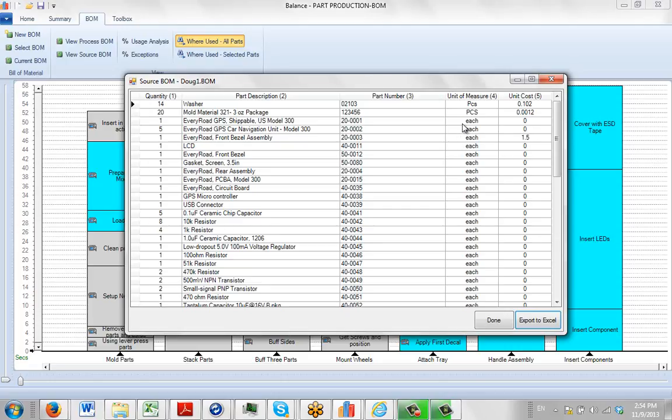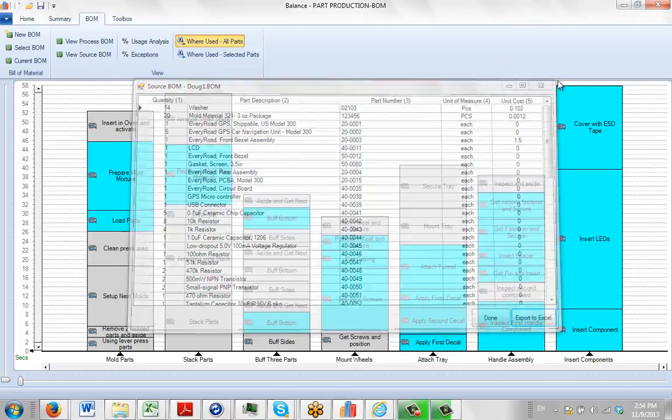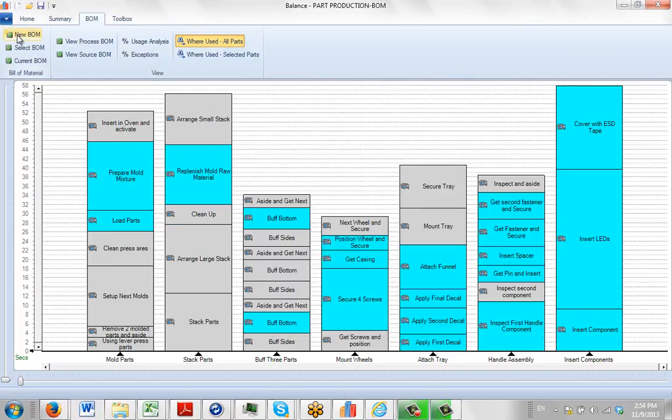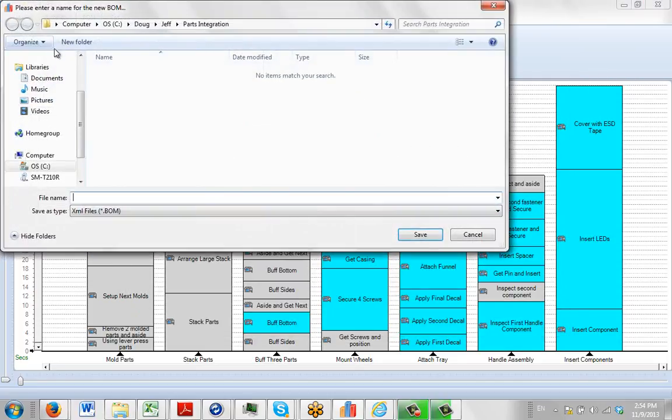Now if you wanted to automatically create this it's actually very simple. So if I create a new BOM over here, I'm going to close out of this, do a new bill of material here and I'm just going to create a new one.